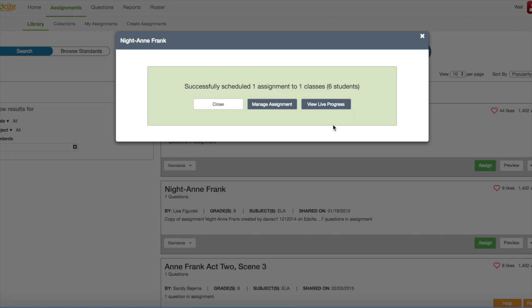At this point, I can close this page and go back to the assignment library. I can manage the assignment. Maybe I want to send it to another class, or I can view live progress. Maybe my students are starting to work on it right now, and I want to watch them move through the assignment in action.